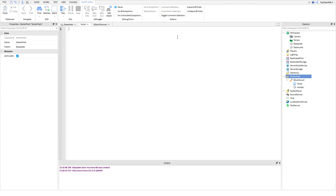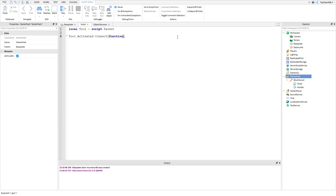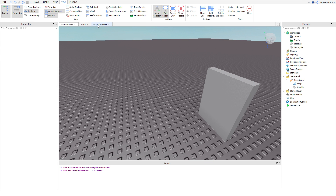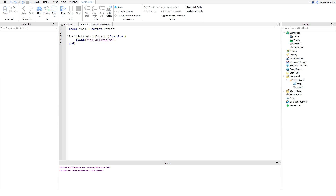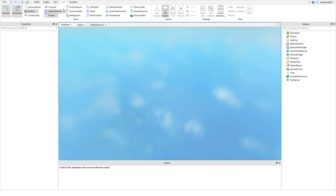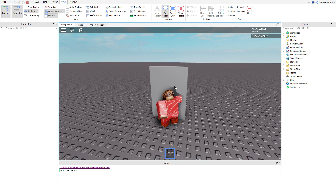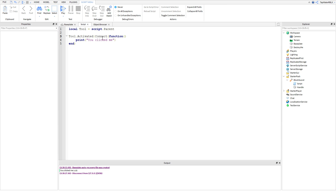We're going to go ahead and assign the tool to a variable so we can access it easily: `local tool = script.Parent`. Now we're going to do `tool.Activated:Connect(function)`. You should know what I'm doing right now because we learned this in the beginner series. We're going to make it print 'you clicked me.' Basically, what tool.Activated does is: whenever you click with the tool equipped, it's activated — it'll run this event and fire off Activated. Let's go ahead and test it out — click and boom, see? I can click anywhere and then it activates.